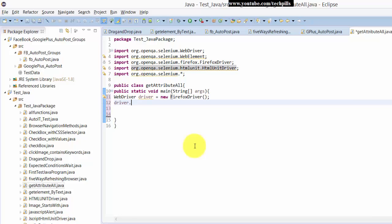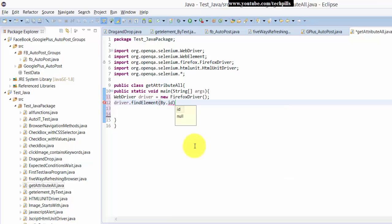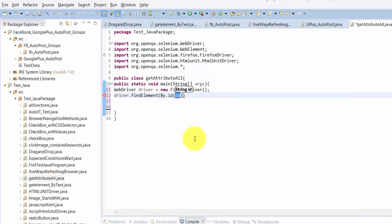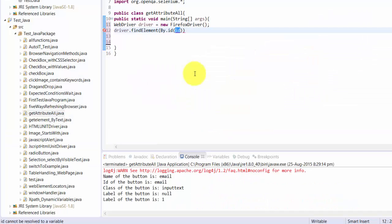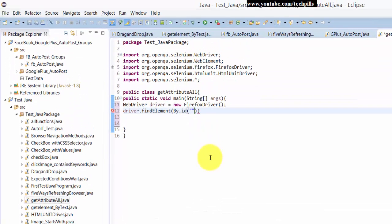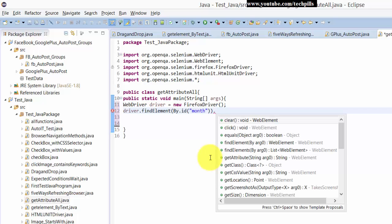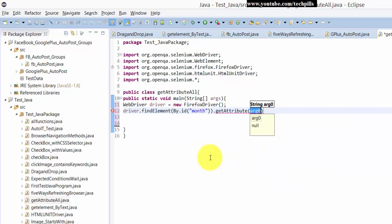Anyway, driver.findElement by ID. Yes, and the reference is month. So within double quotes, month, then I'm going to just get this attribute value.